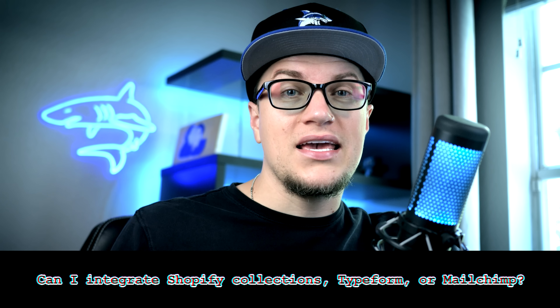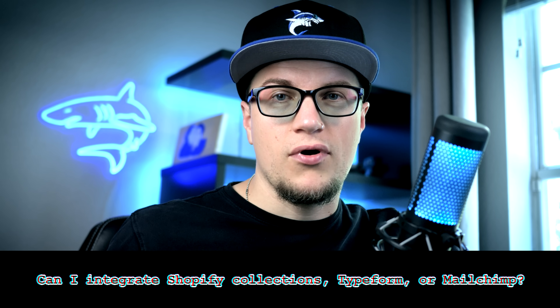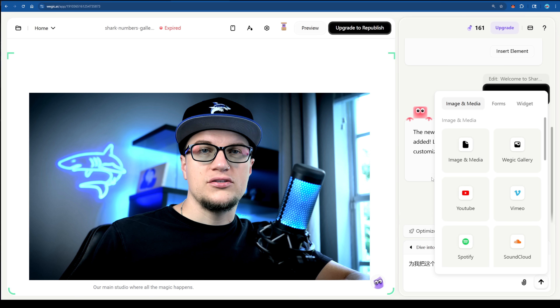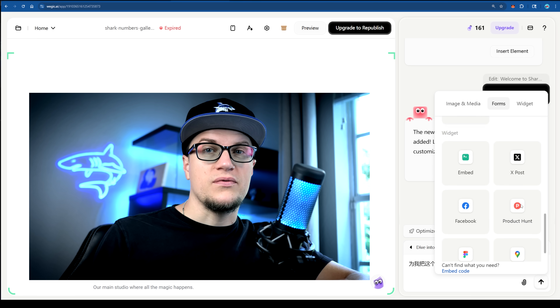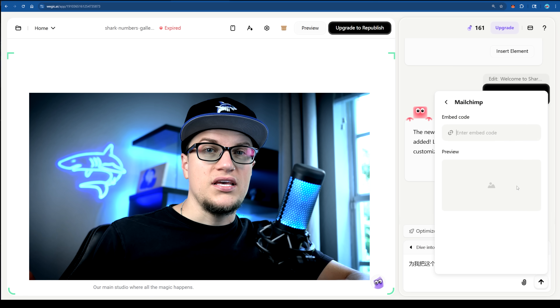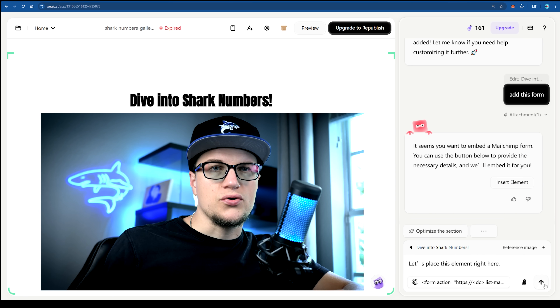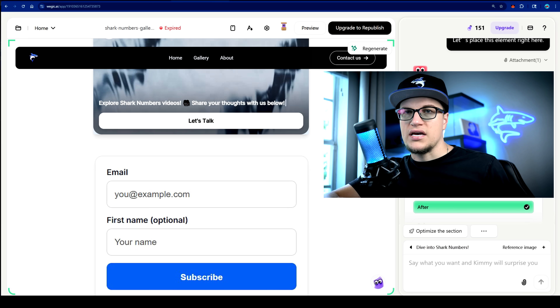Question 3: Can I integrate Shopify collections, Typeform, or MailChimp? Shopify isn't supported yet, so there's no direct product sync. Typeform and MailChimp, though, are super easy — Wadjuk has built-in connectors that don't even need API keys. It's plug and play. Great for collecting leads via Typeform or syncing newsletters to MailChimp.